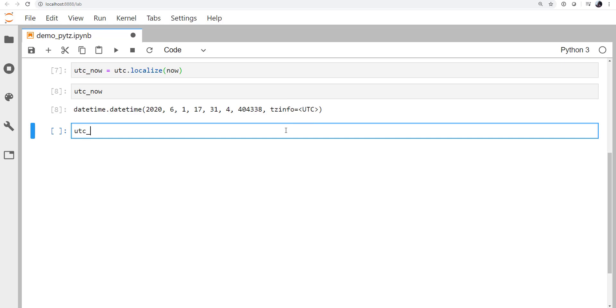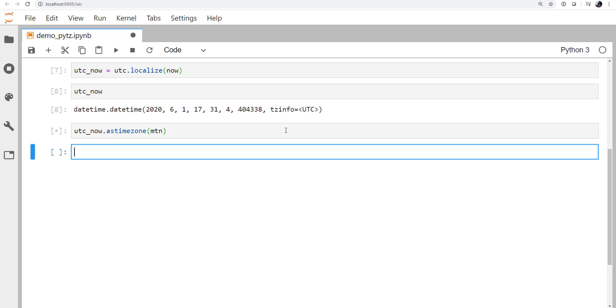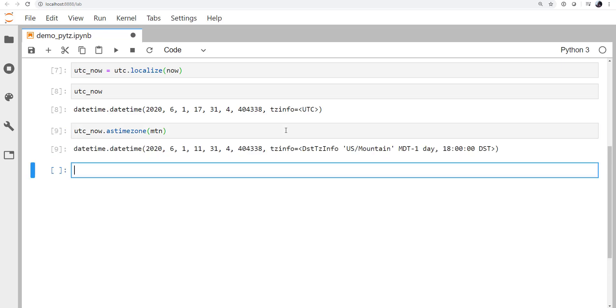Now if I take that object and get it as the mountain time zone, then you can see that we indeed get the correct offset now.